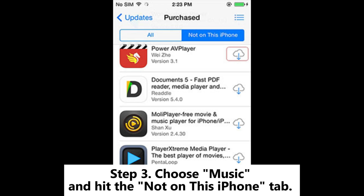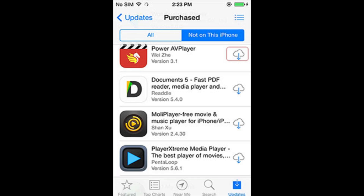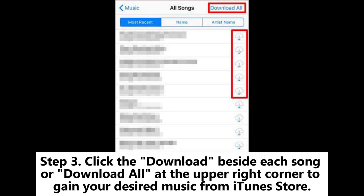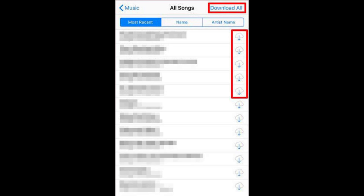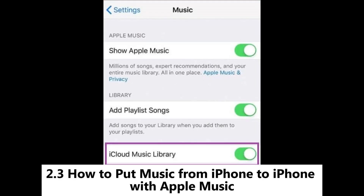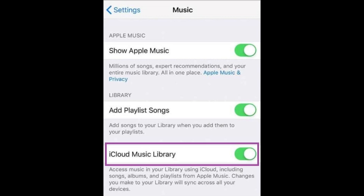Step 3: Choose Music and hit the 'Not on This iPhone' tab. Next, choose All Songs. Step 4: Click the download button beside each song, or Download All at the upper right corner, to get your desired music from iTunes Store.